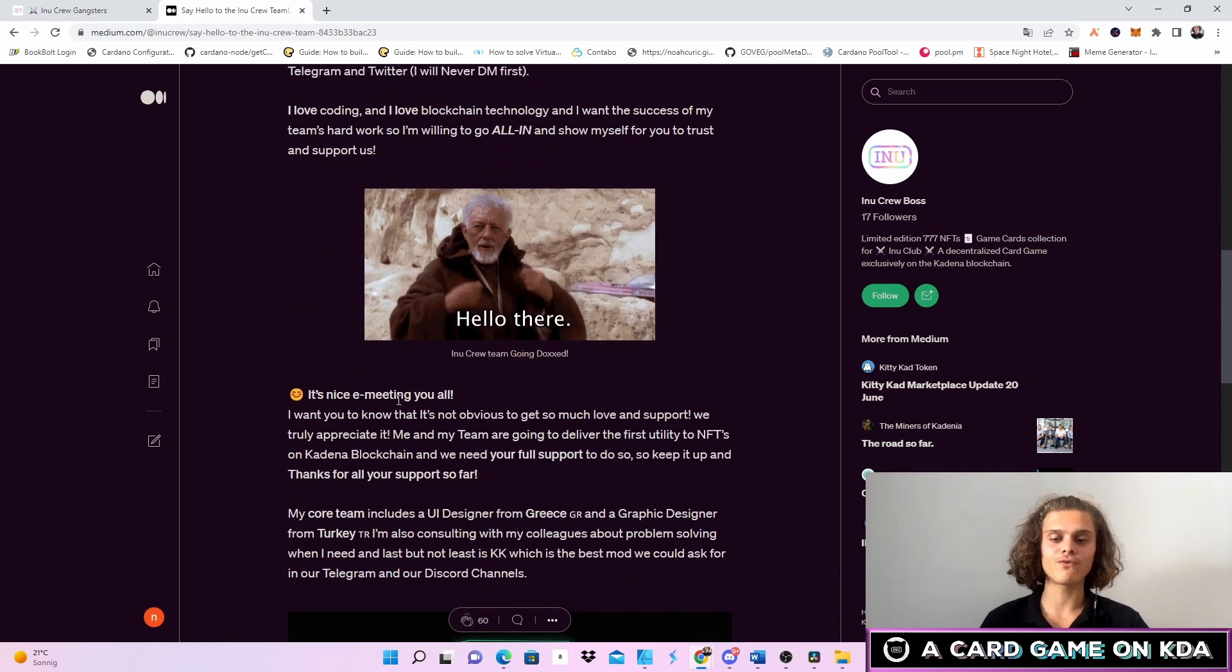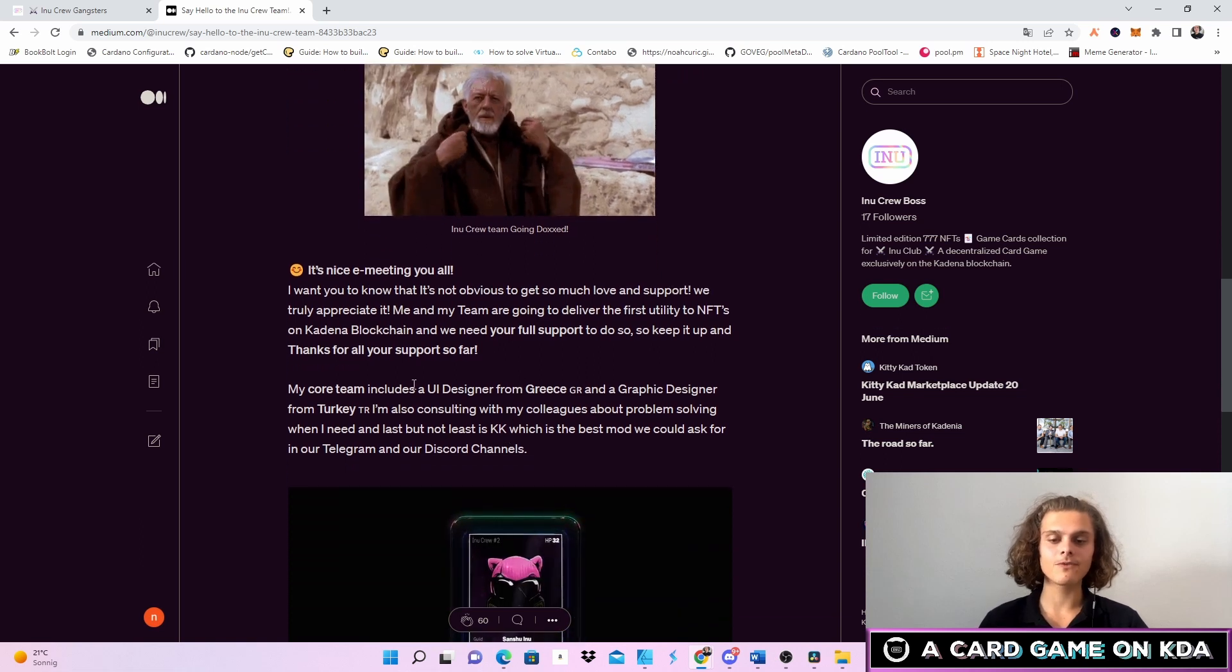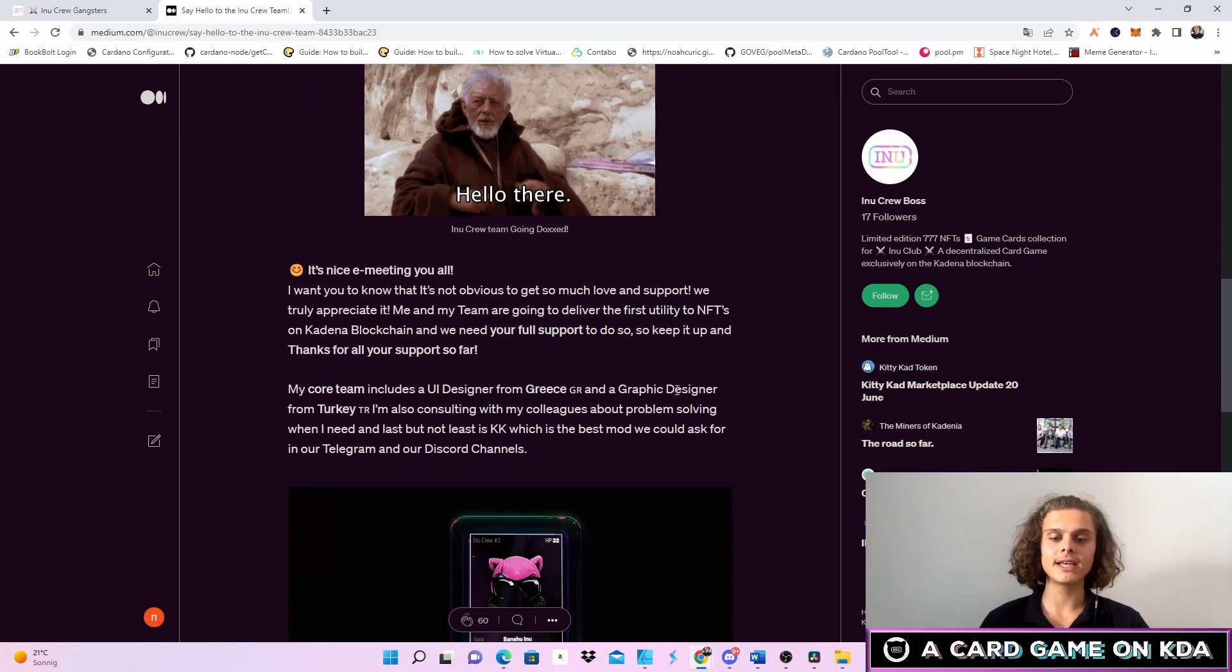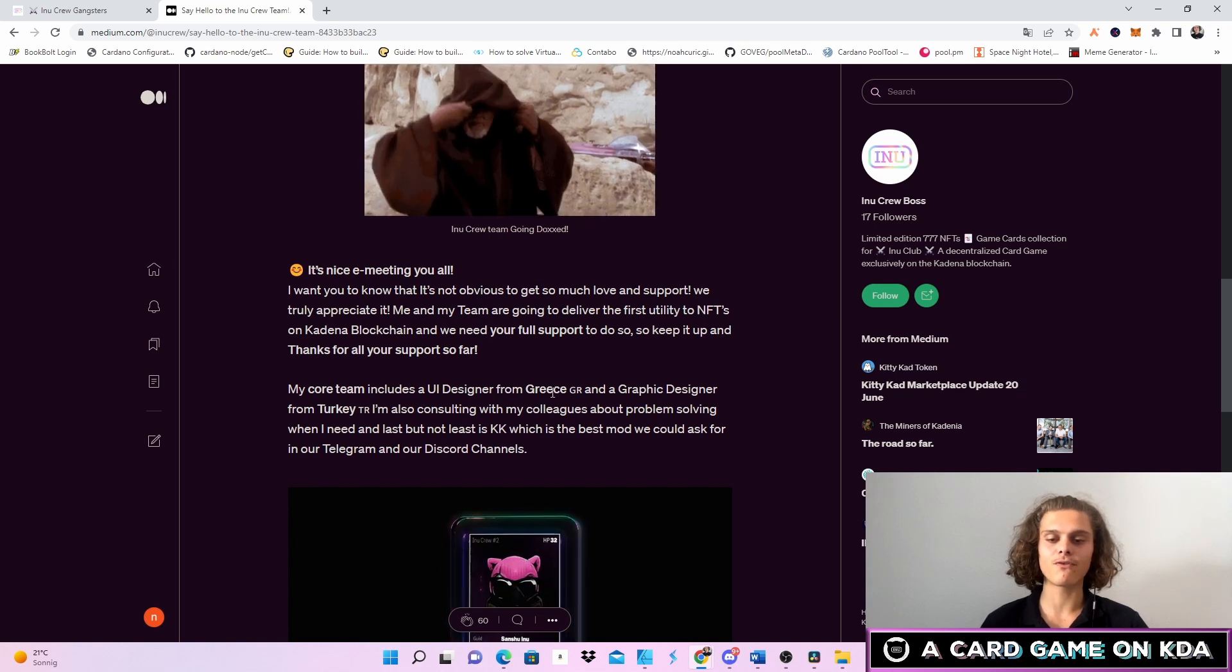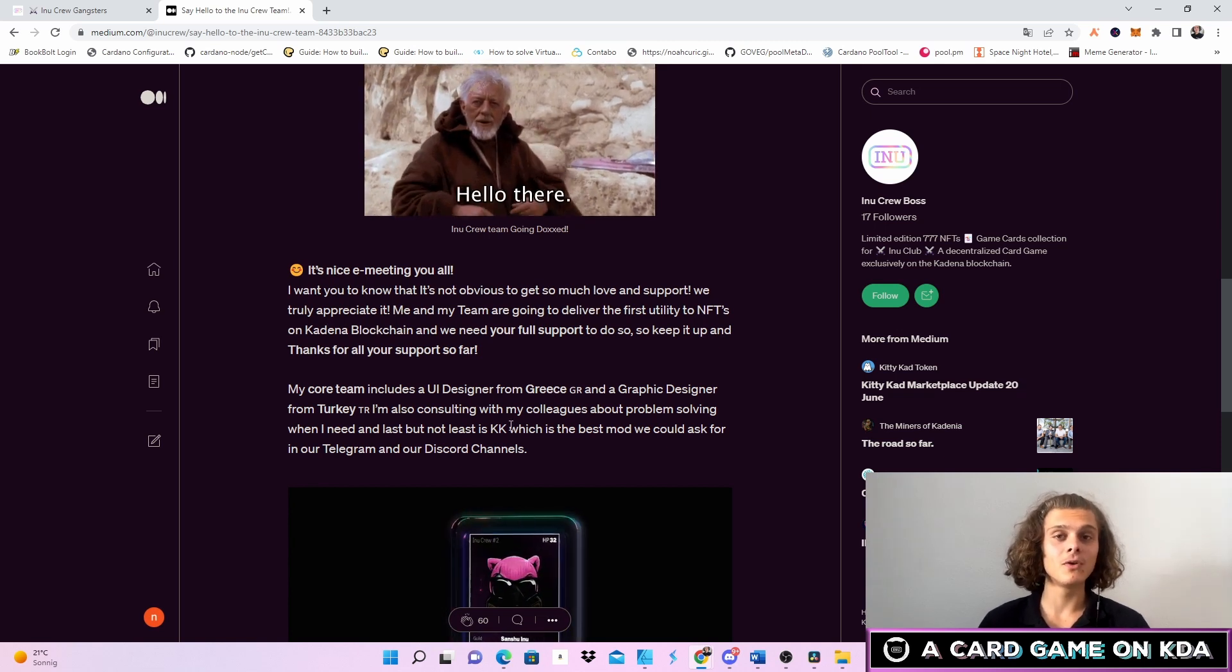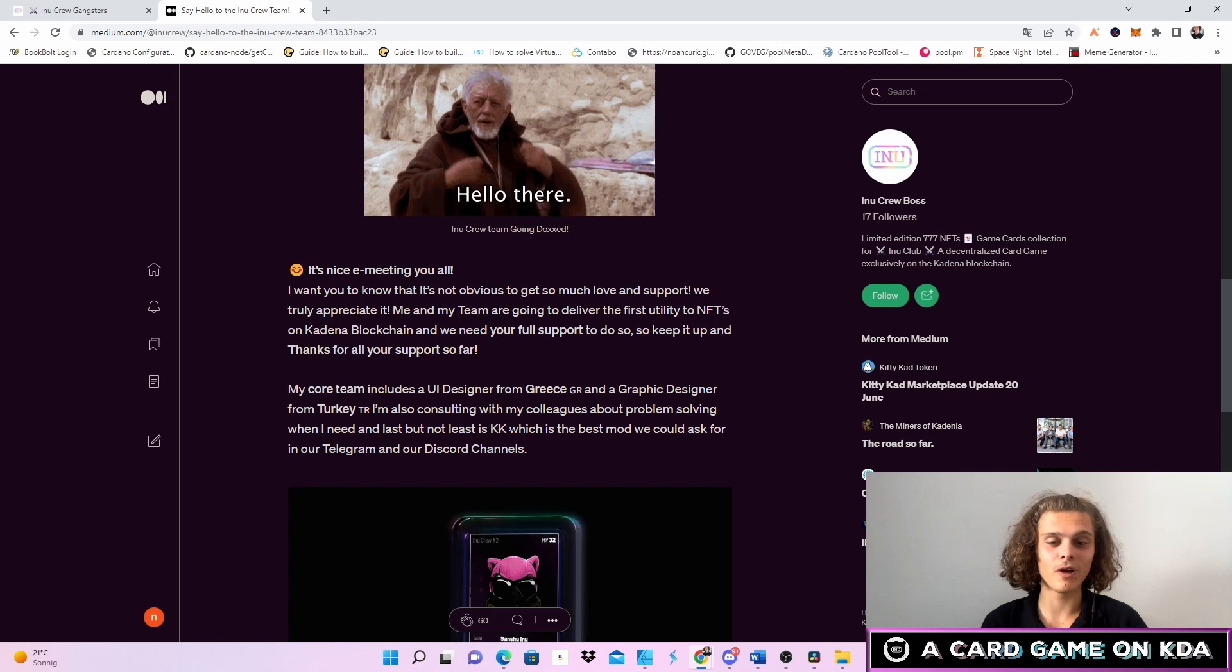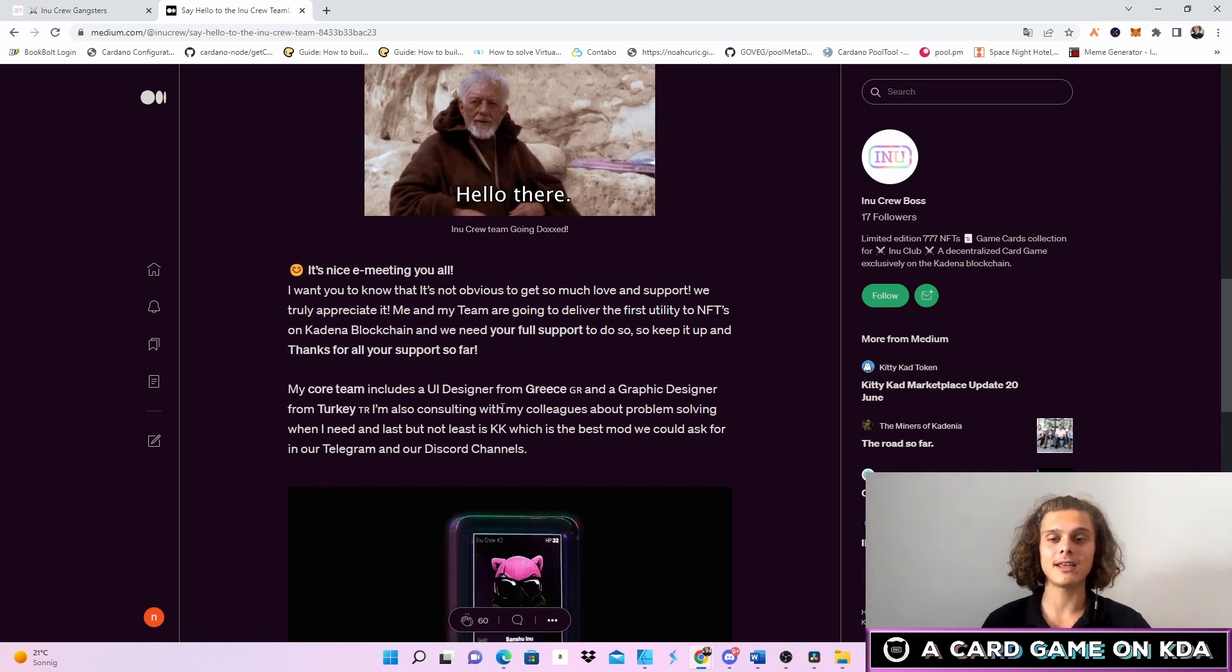There are also a few more team members. First up the UI designer who is from Greece, the graphic designer from Turkey, he's also having a few more friends helping, and KK who is a mod. This is the team for now.